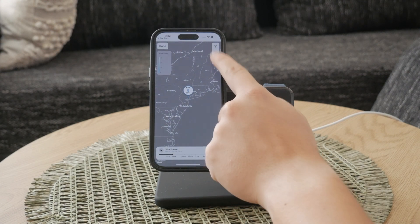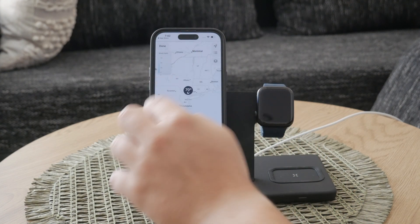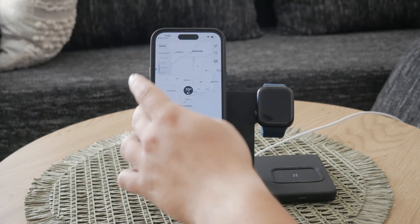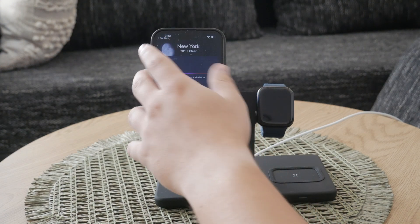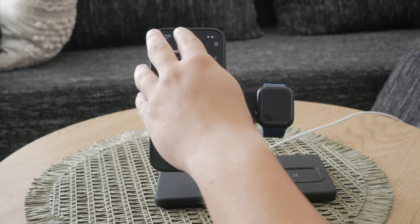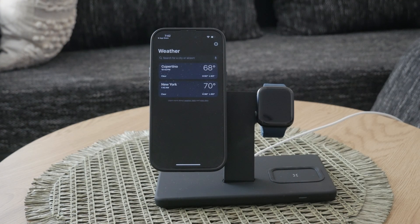You can add and manage multiple locations for quick access. This feature is particularly useful if you travel frequently or want to keep an eye on the weather in several places at once.